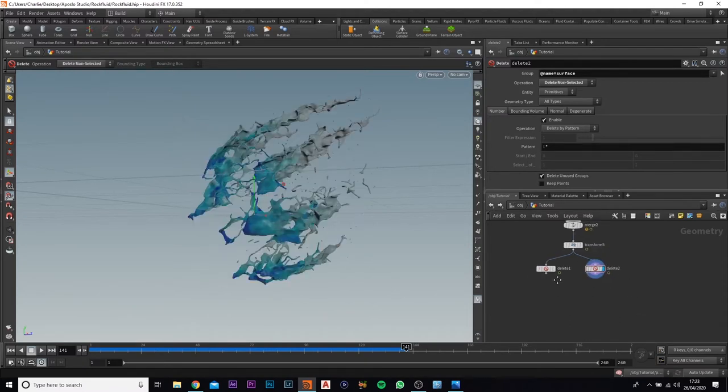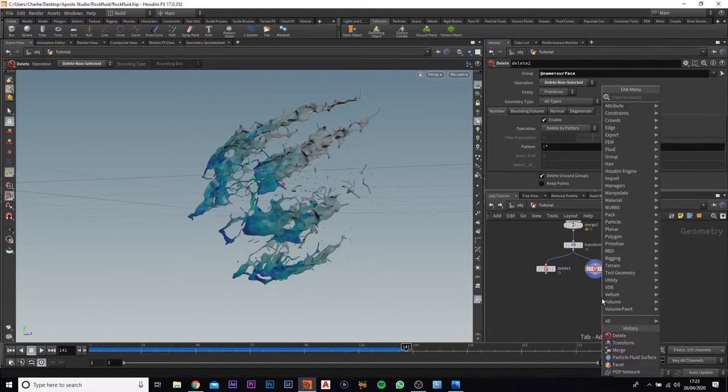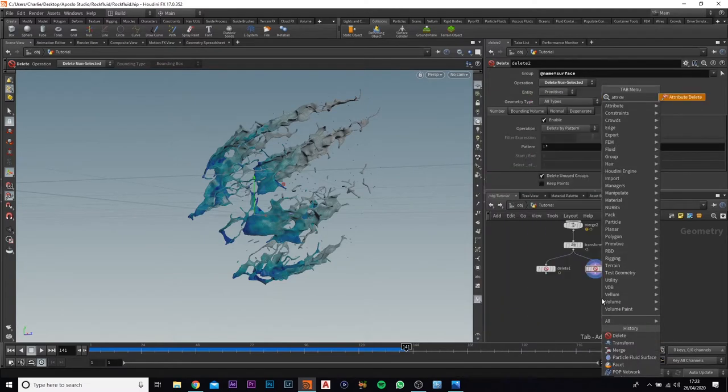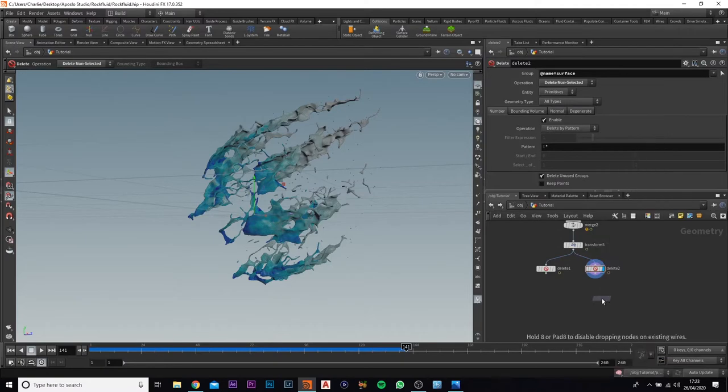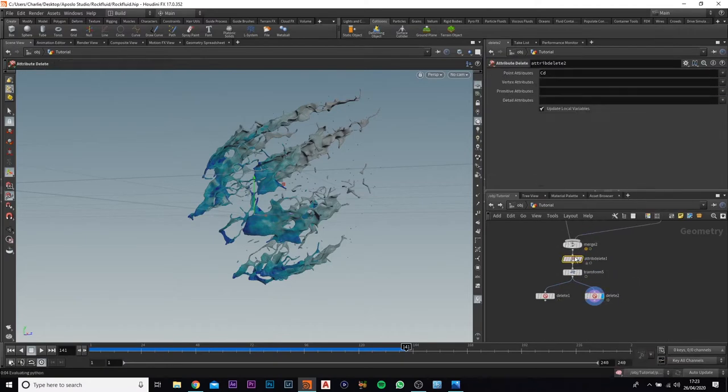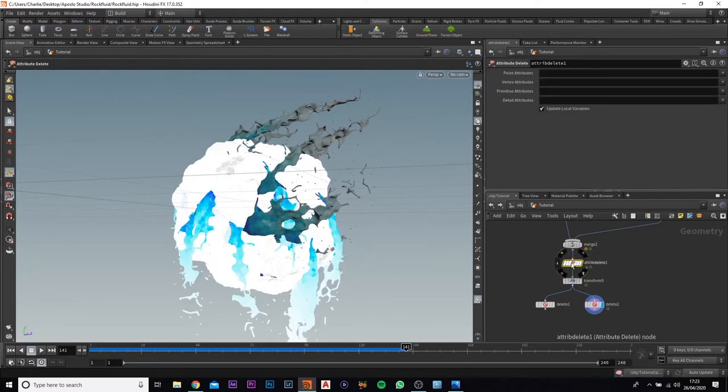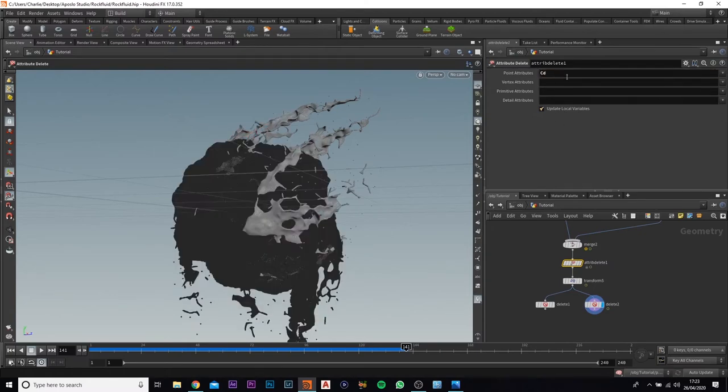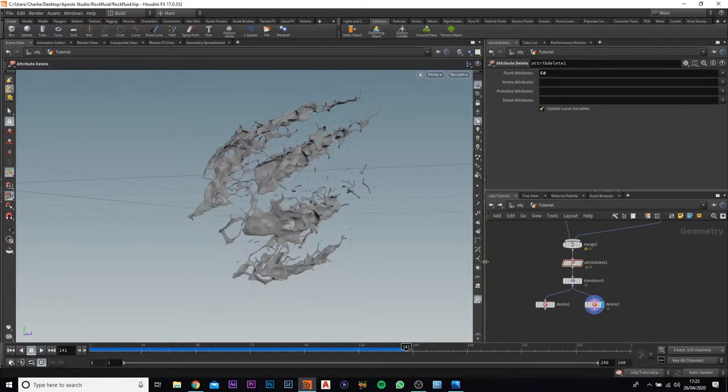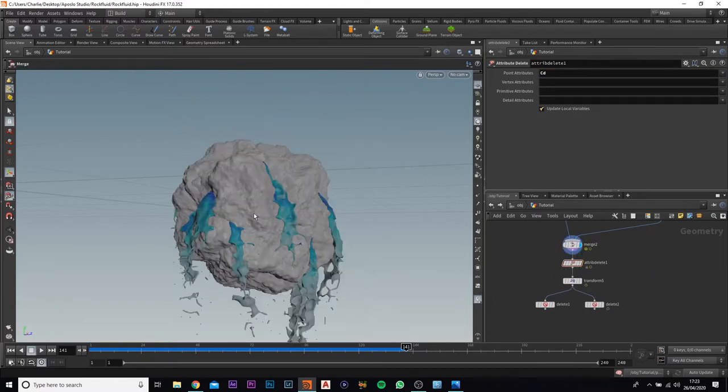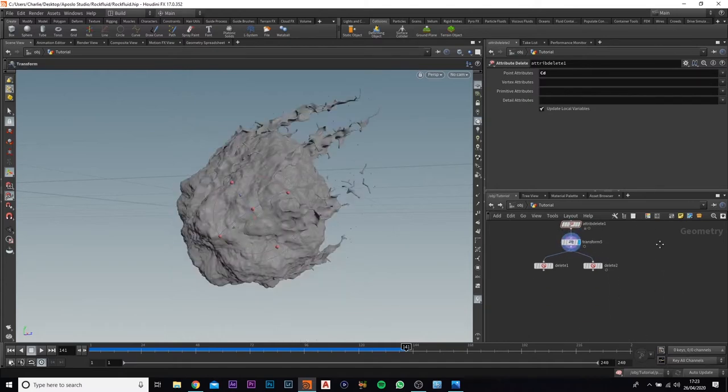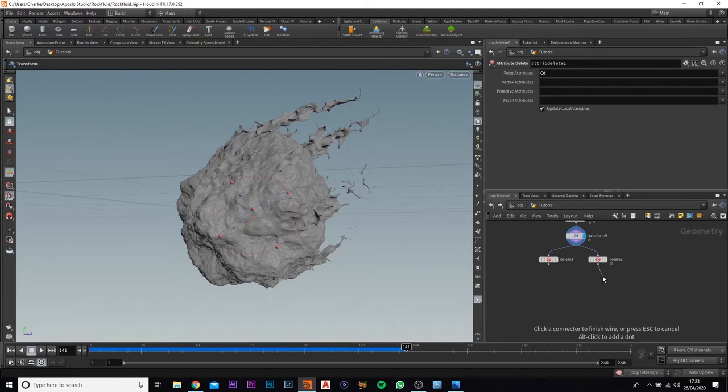Now what I want to do is I want to quickly add in an attribute delete and I'm going to come in between merge and also the transform. I'm going to come to the points, change it, and I'm going to make it capital C D. So we're deleting the color attributes so we don't have this kind of blue effects coming along here, which is what we need.